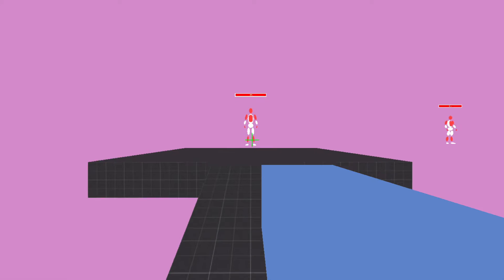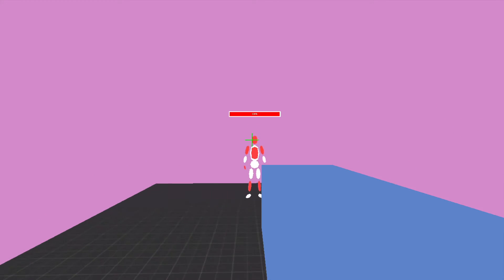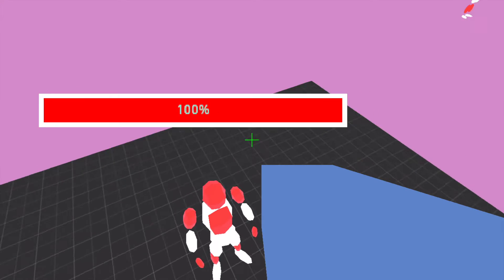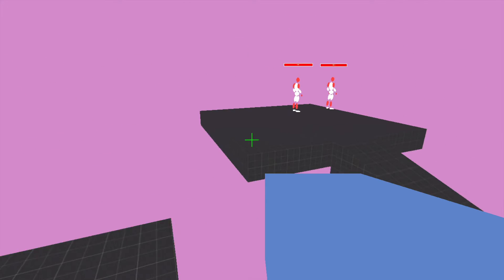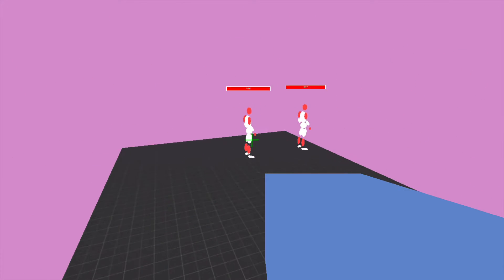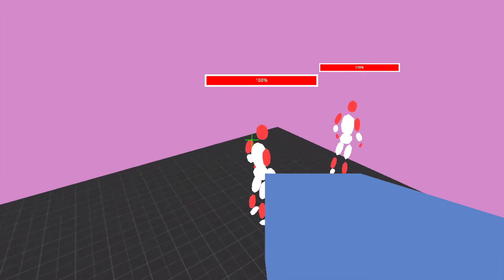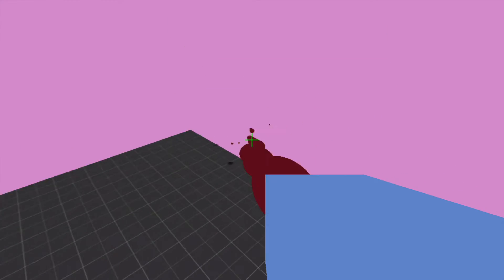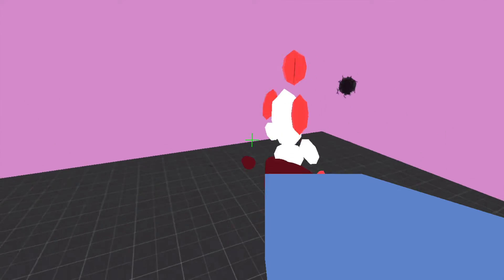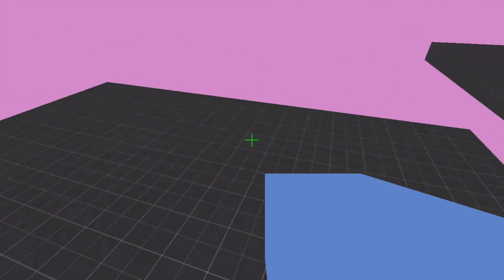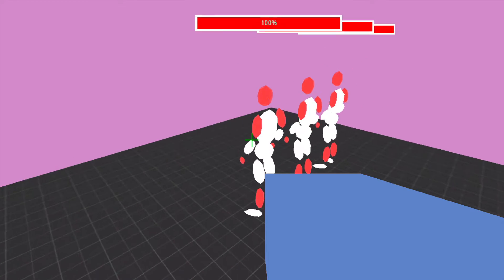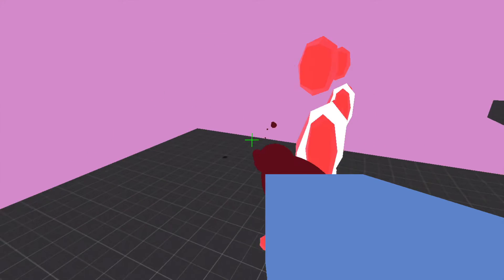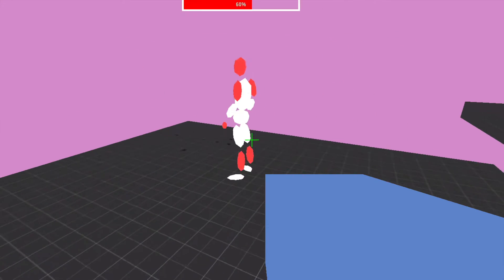At the moment I only have this one level with some elevated platforms but I want to make a whole bunch of long and interesting levels that you can jump from platform to platform while shooting at the same time.